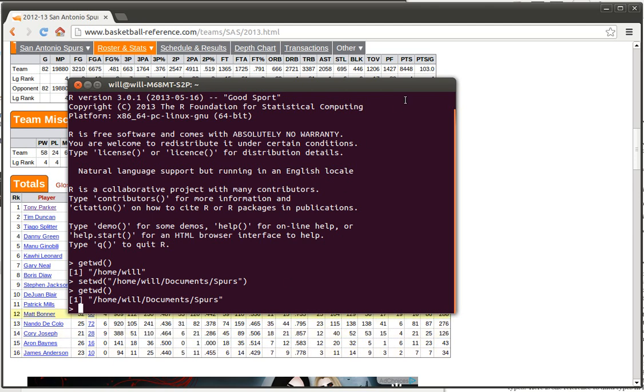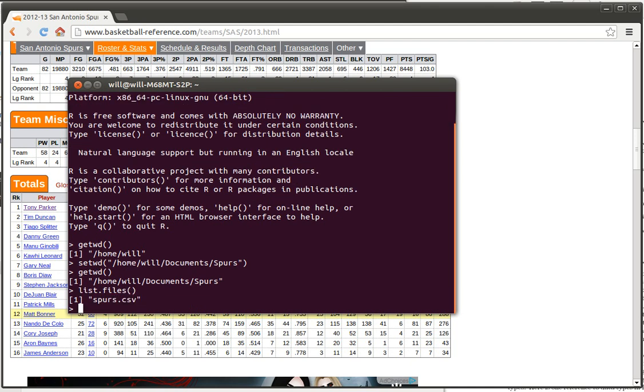At this point now we can use a command called list.files, open parentheses close parentheses, and it will list all the files that are there. There's only one in that particular folder at the present time. That was the spurs folder. Now what we've done here is we went to a web page, we grabbed some data, we pulled that data into a spreadsheet, we saved that spreadsheet as a comma-separated file, and now we want to get that spreadsheet information into R.